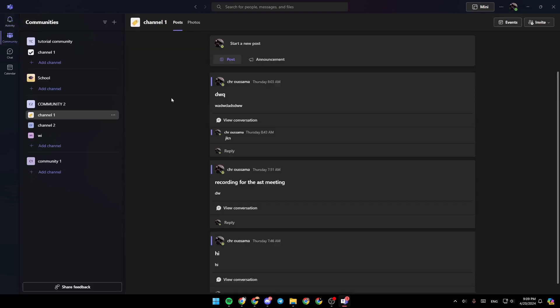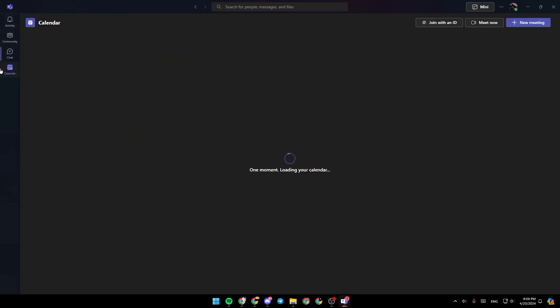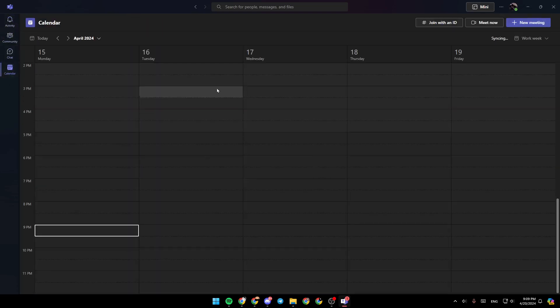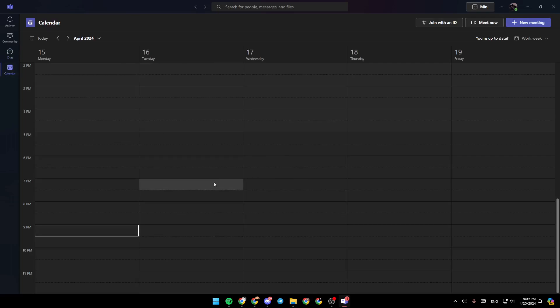So right here on the left side of your screen, you're going to find all of the sections. There is the activity section, community, chat, and lastly, the calendar, where you're going to find all of your scheduled meetings.